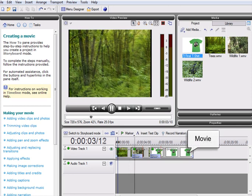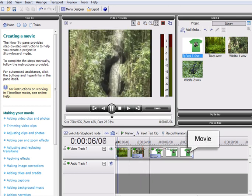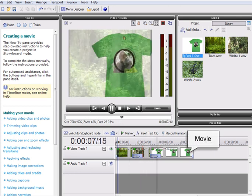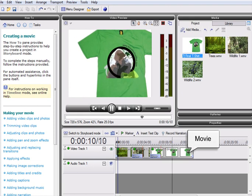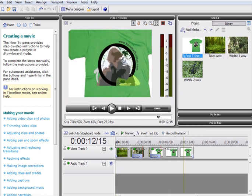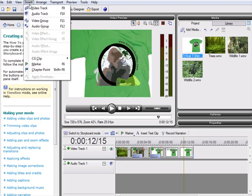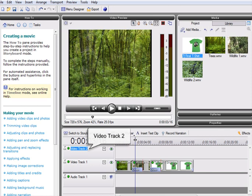As you can see, here we have the movie we created in the storyboard displayed in video track one of our timeline. What we need to do now is add a second video track to our timeline. MoviePlus X3 allows you to work with an unlimited number of video tracks. These can be added using the Insert menu.